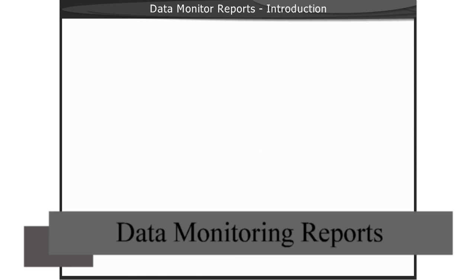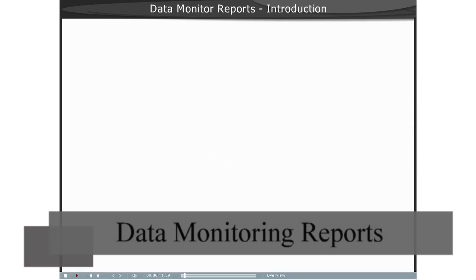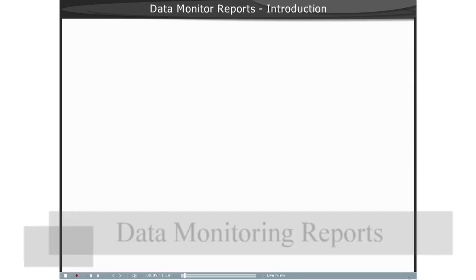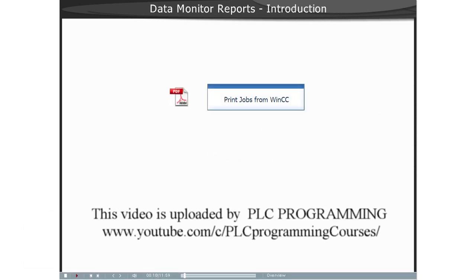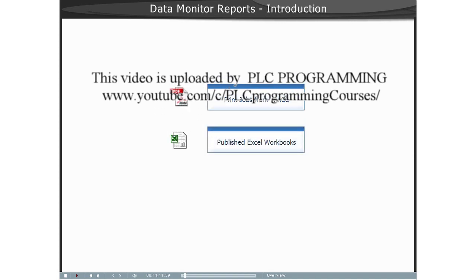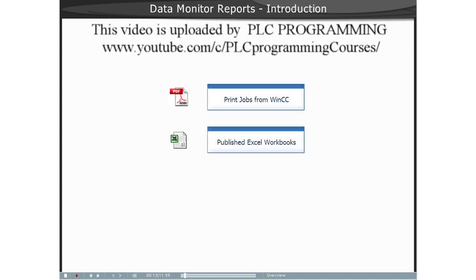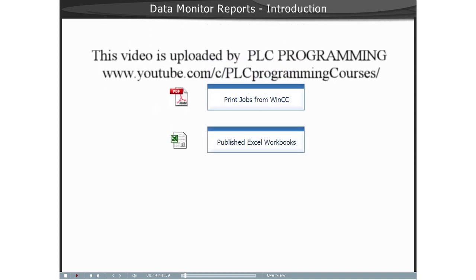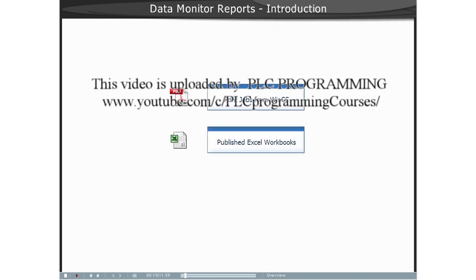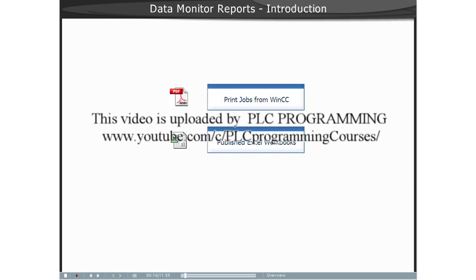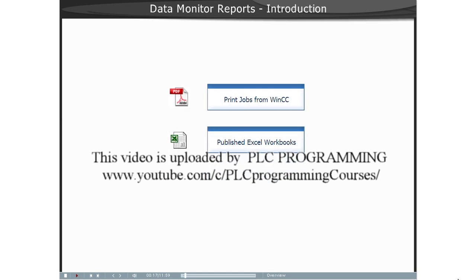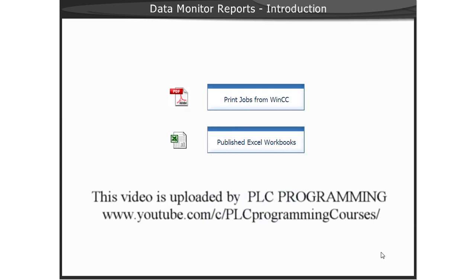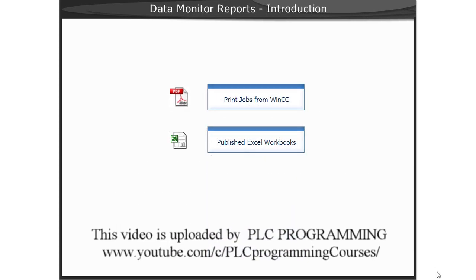With the function reports of Data Monitor, you can use print jobs from WinCC and publish workbooks to output results and process data. The data are output as PDF files or Excel files.